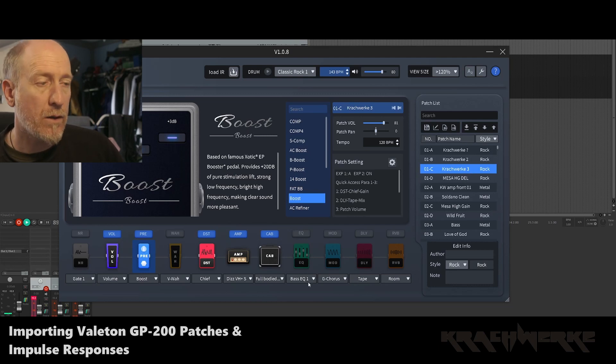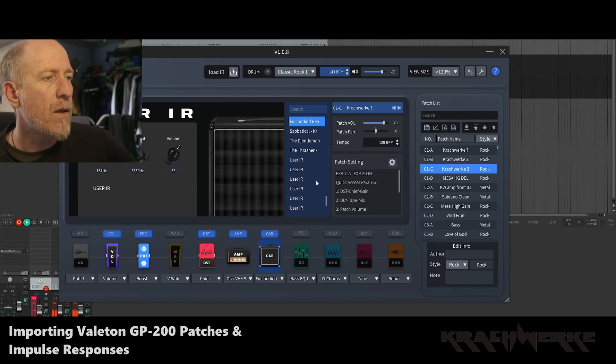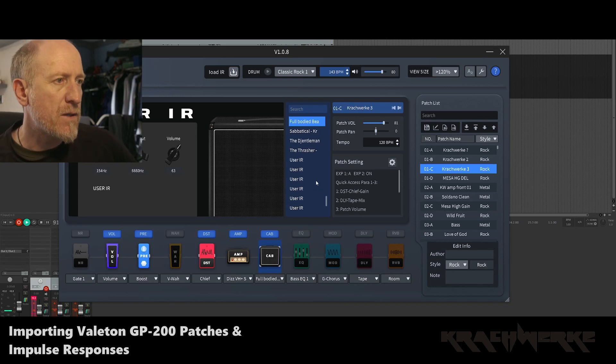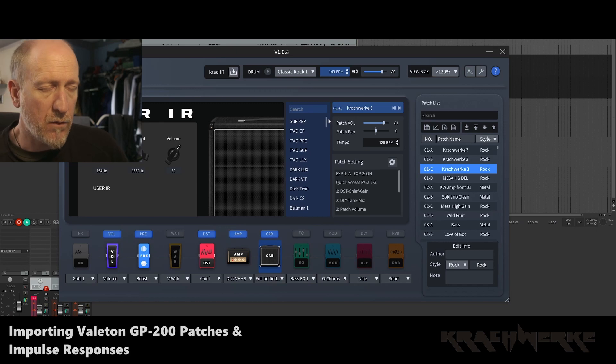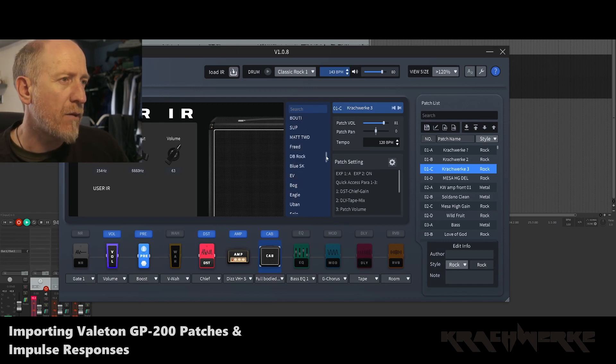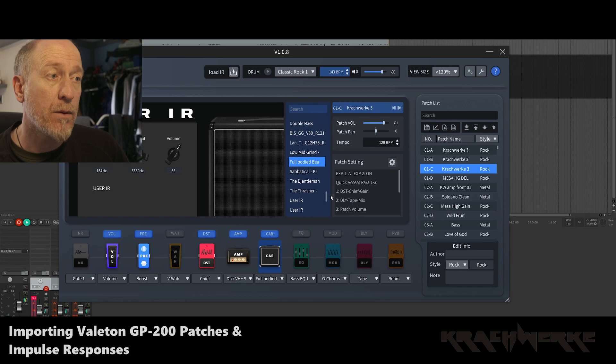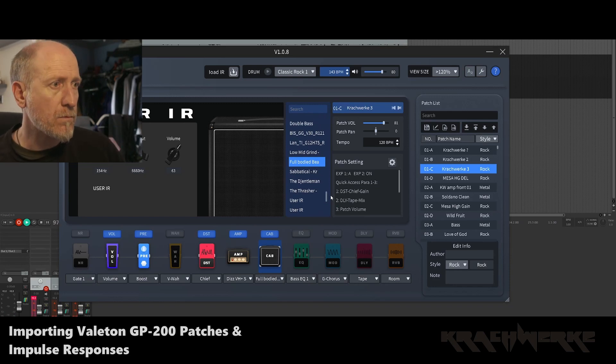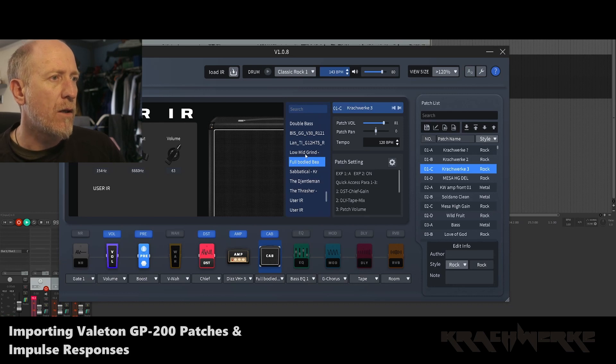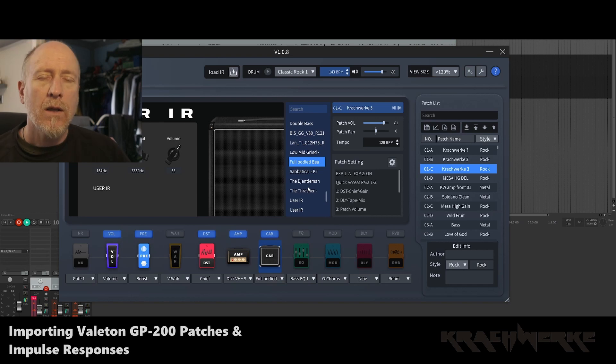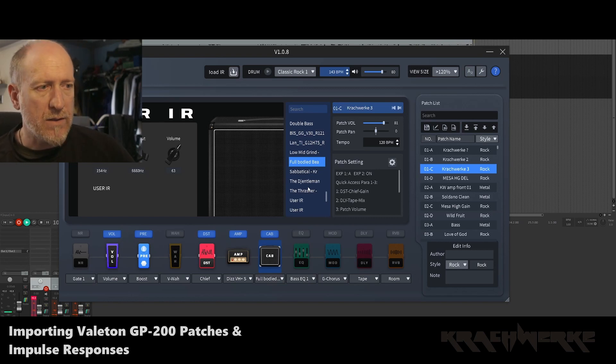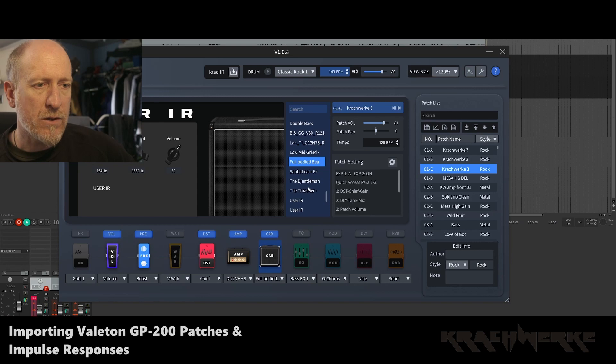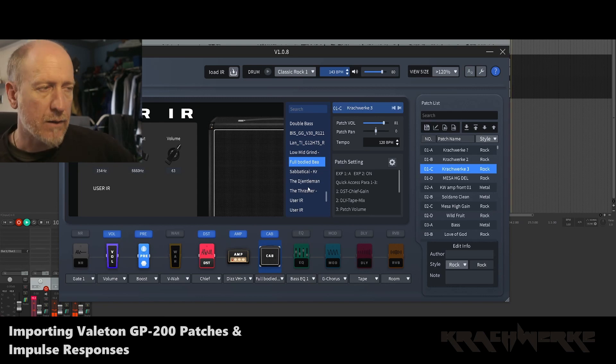There's a couple here, I might actually upload them because I think some of them are really working well. The only thing I'm going to add right at the beginning is the cab sims. They are obviously you can match them to the amp that you're using, but I've actually uploaded my own. So I'm going to also show you how to upload IRs because these are for sale on my website, the low mid grind, full body sabbatical, the gentleman, etc.